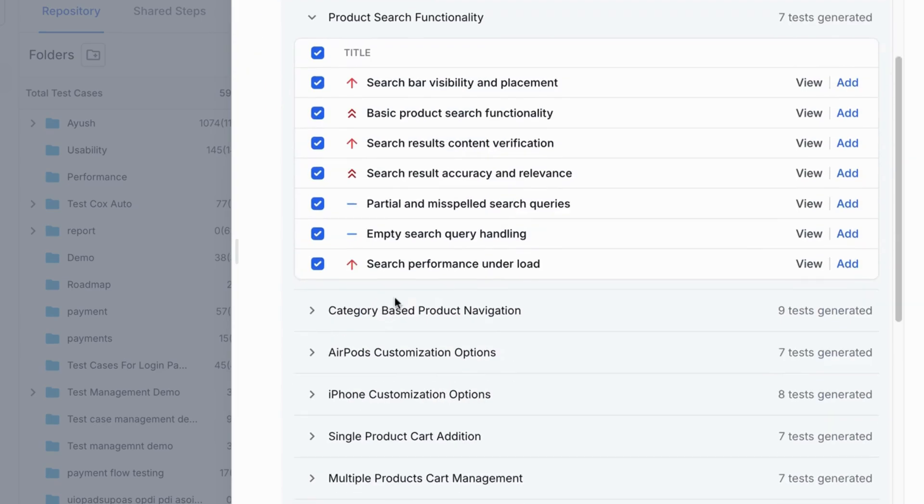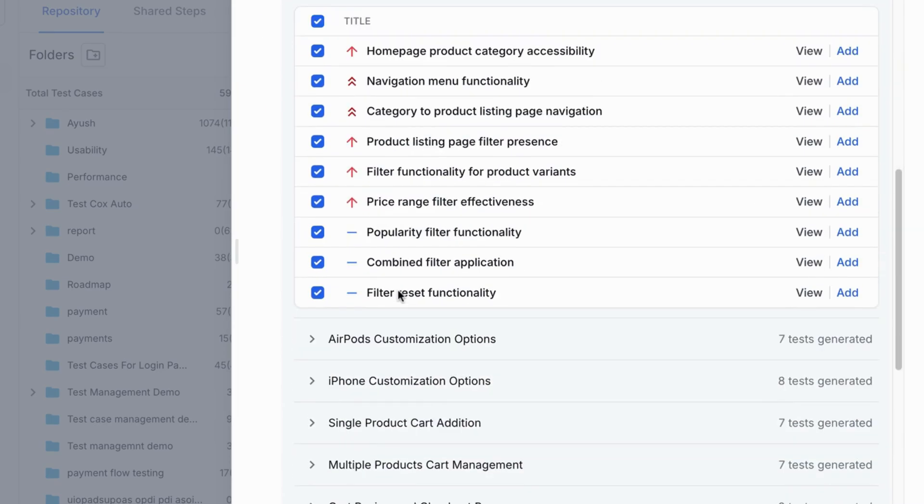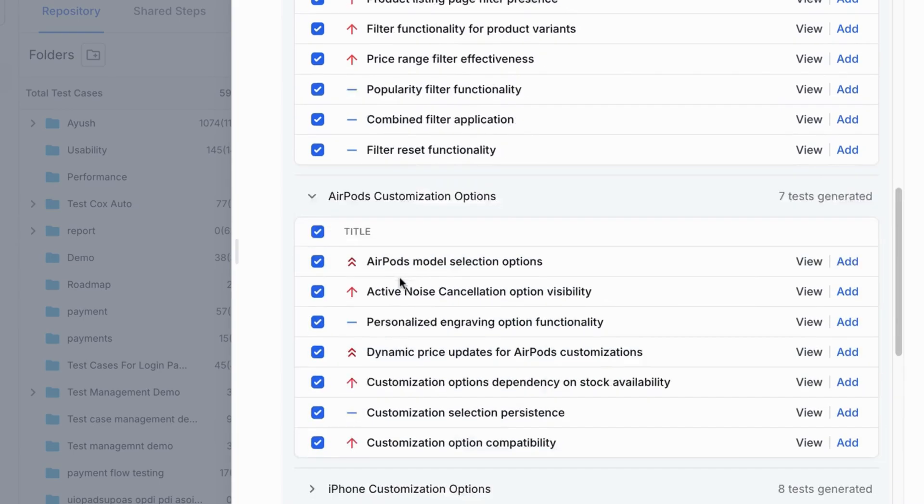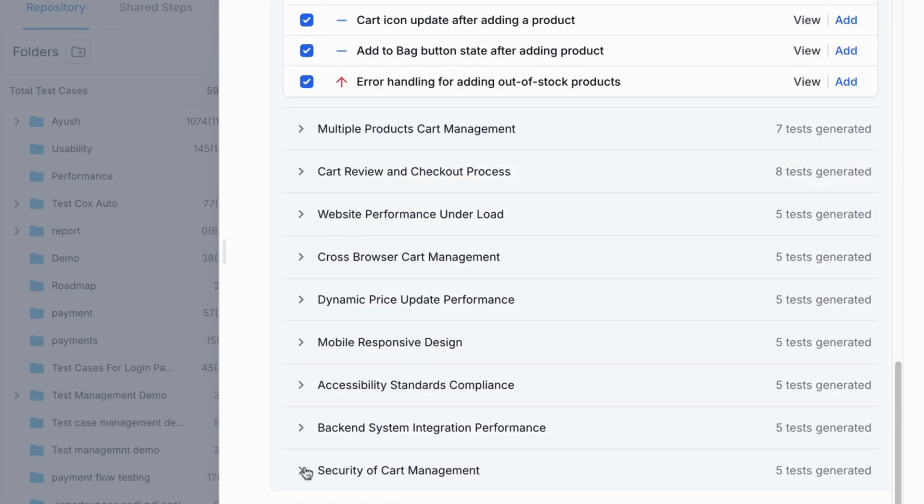Without the manual effort of pouring through lengthy documentation. And it doesn't stop at the obvious.